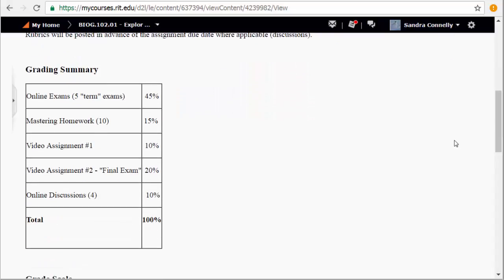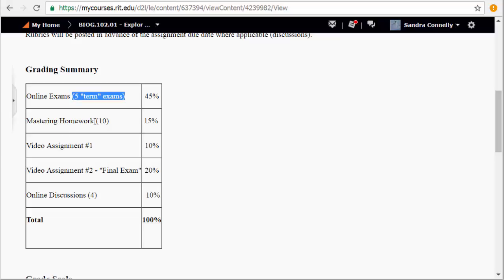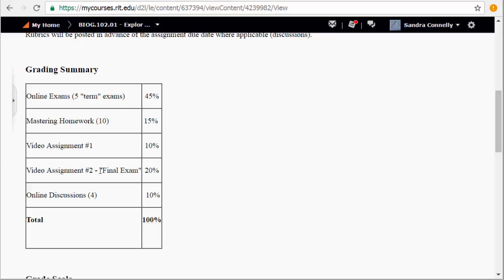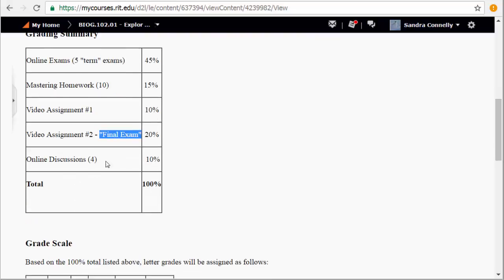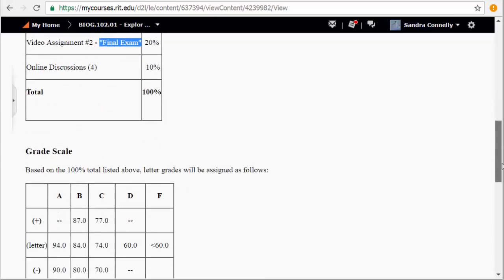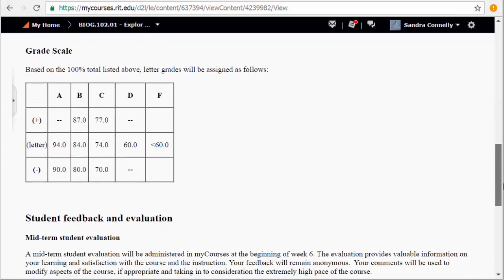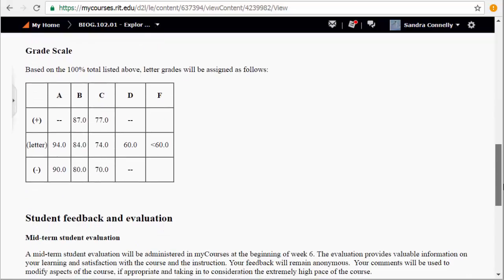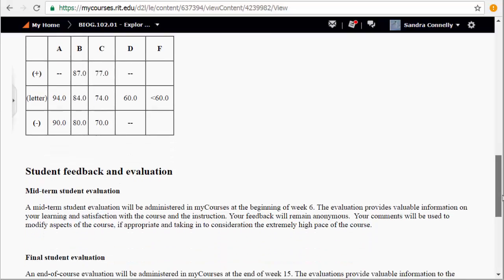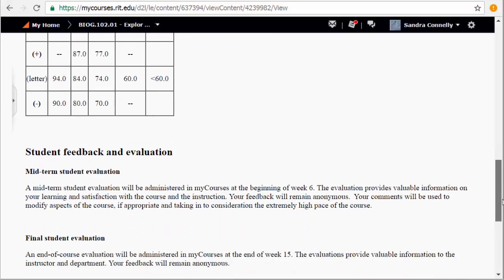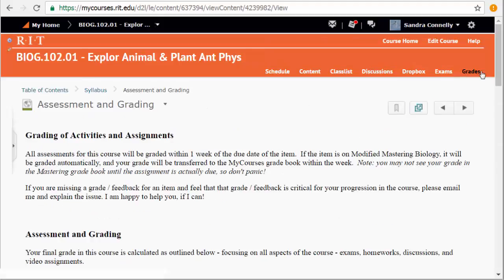And then your breakdown of your grade. Your term exams, 45%. I do drop one. So you'll take five and I drop one. Mastering homework, you have ten. I will drop two of those. Your video assignment number one, due at that midterm point about March 5th. And then video assignment two, final exam due May 14th. And then four of your online discussions. Your online discussions are your participation in this course. This is a plus minus graded course. So I give you the breakdown of how that is outlined for this course. And then your opportunities for feedback to me.